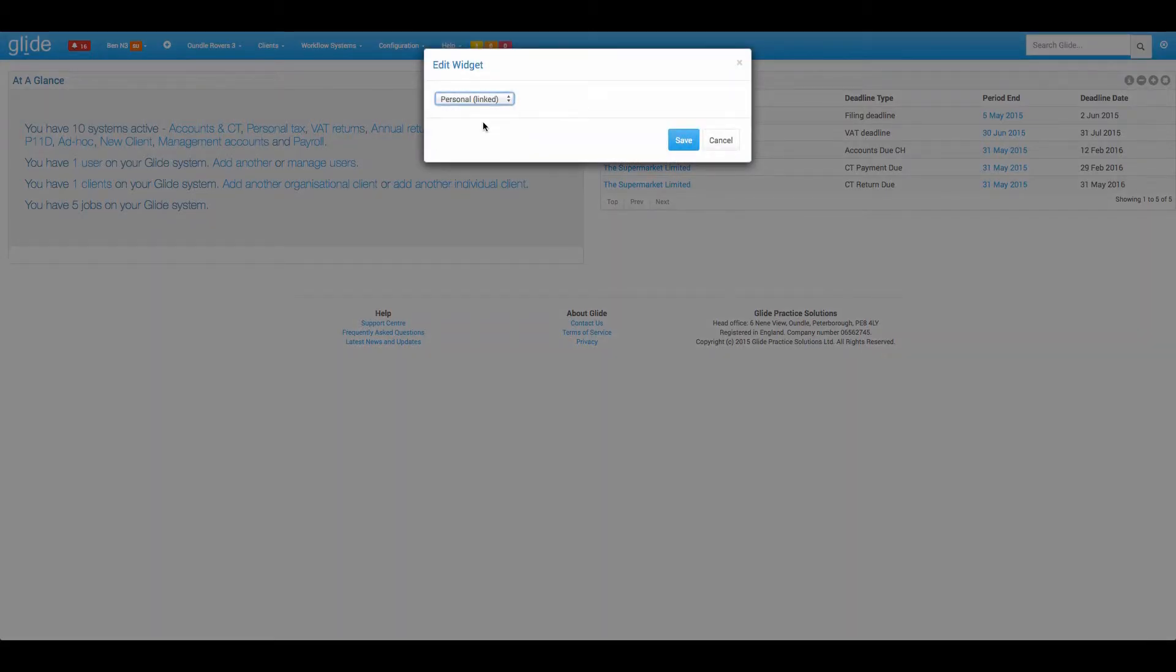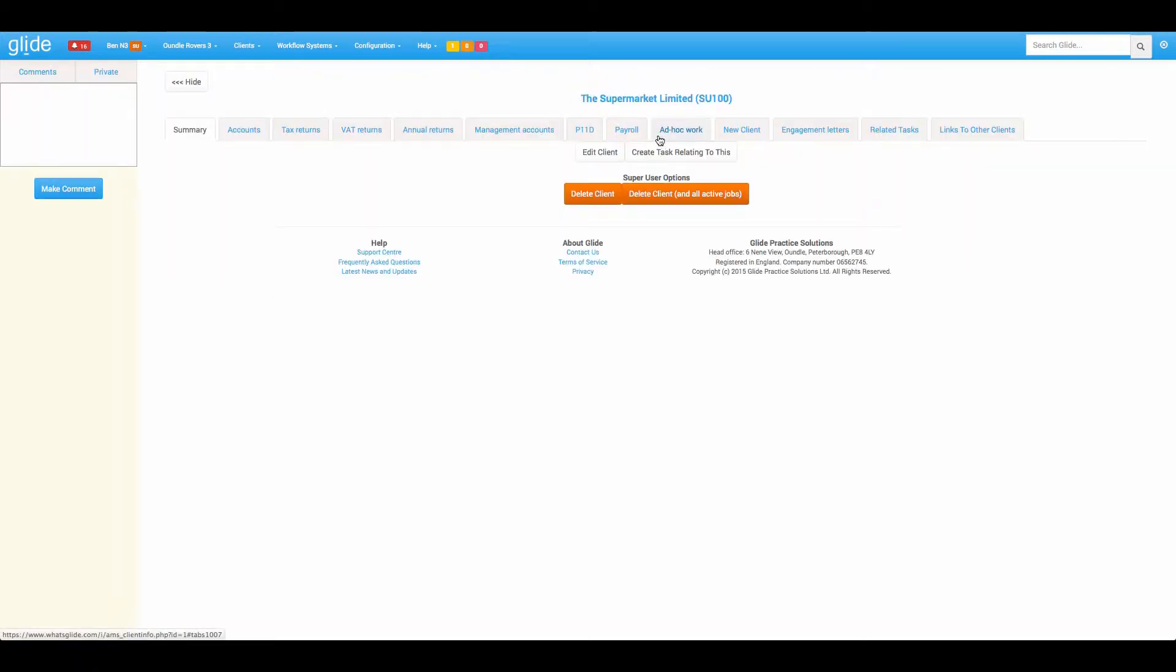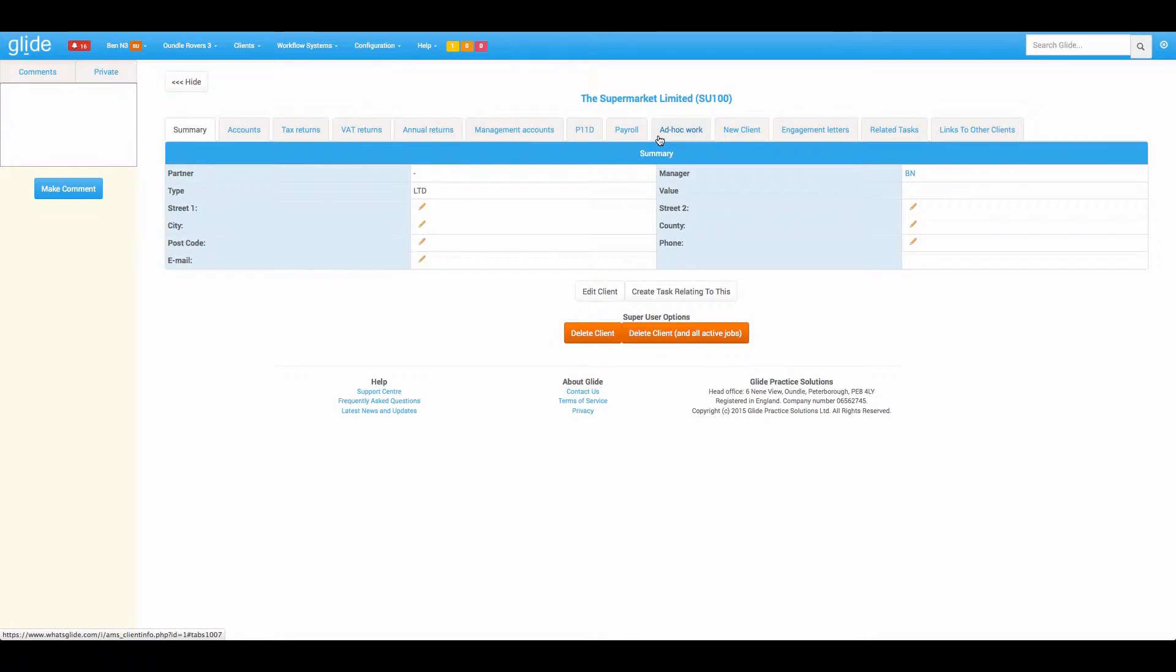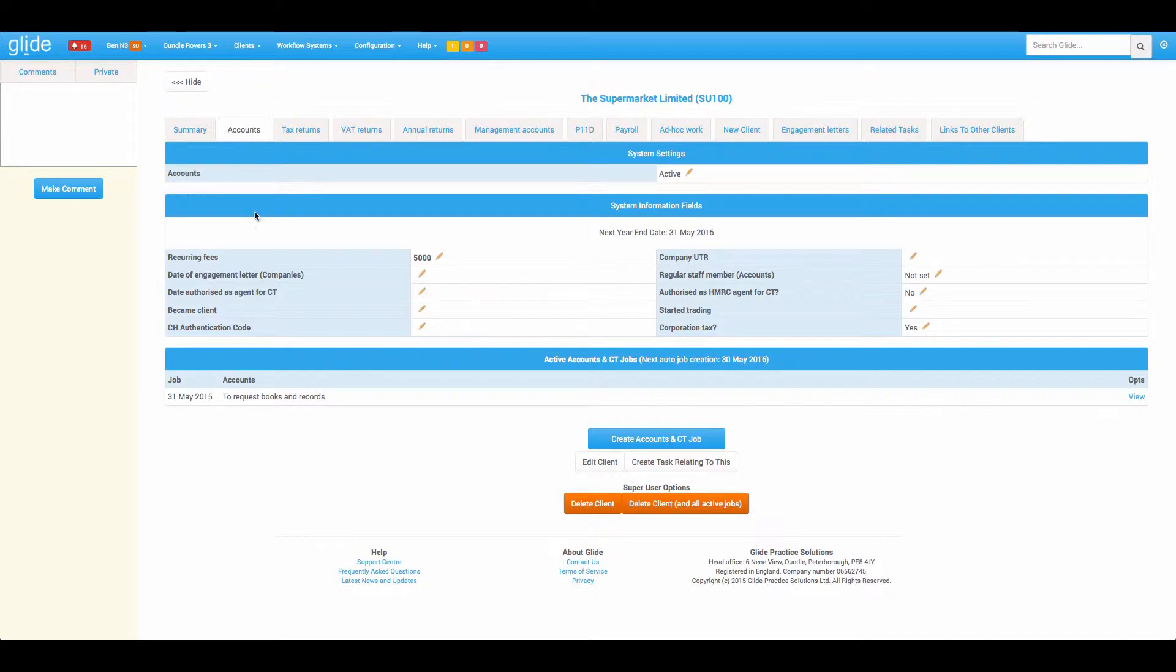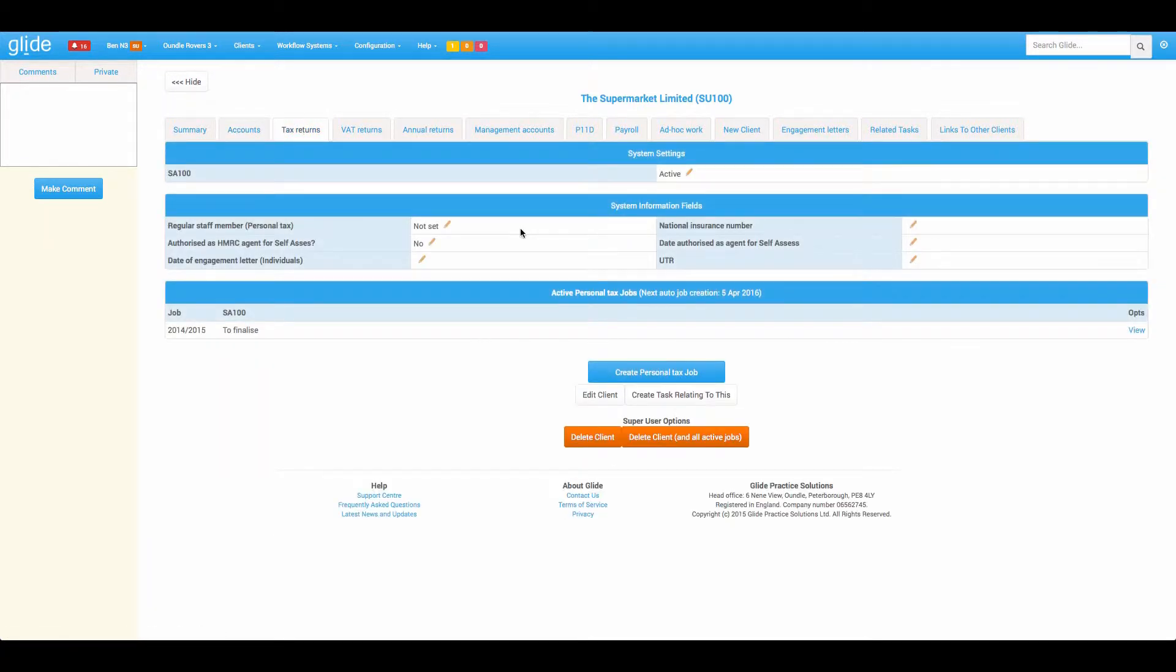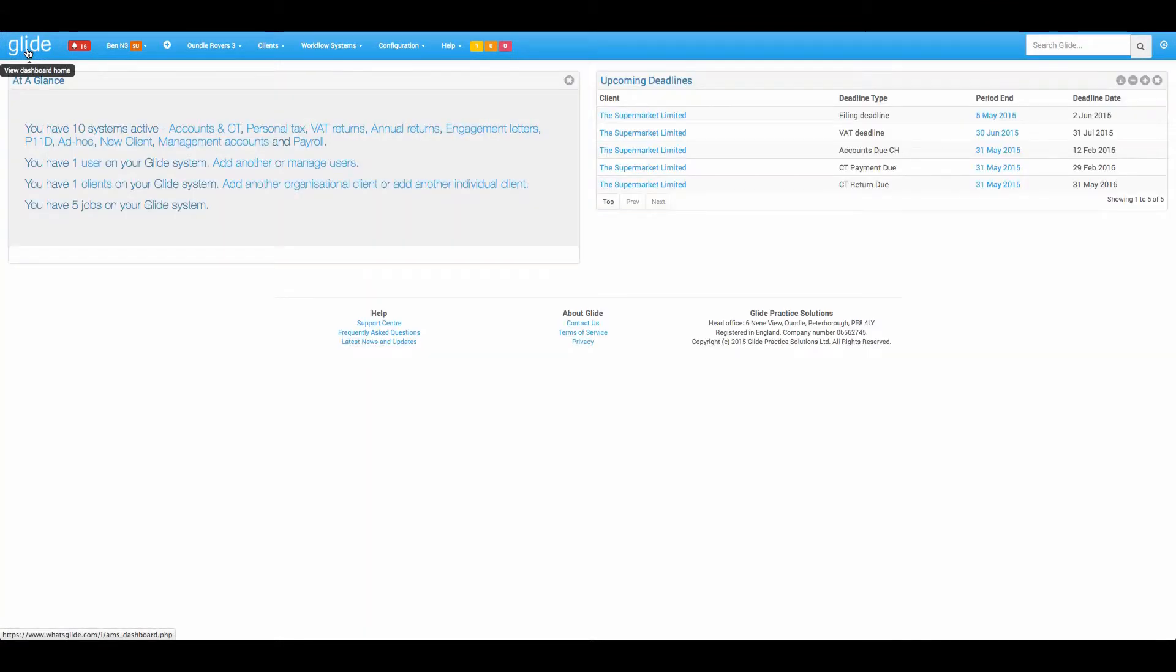Next option is linked. So this will again filter down the results, but it will filter it down to any clients that you are in any way linked to. If we were to have a look at a client card, this would be where for example you are set up as the partner, as the manager or as any staff position on any of the workflow tabs. For example the regular staff member on any of the workflow systems or indeed where you are the current holder of the workflow.